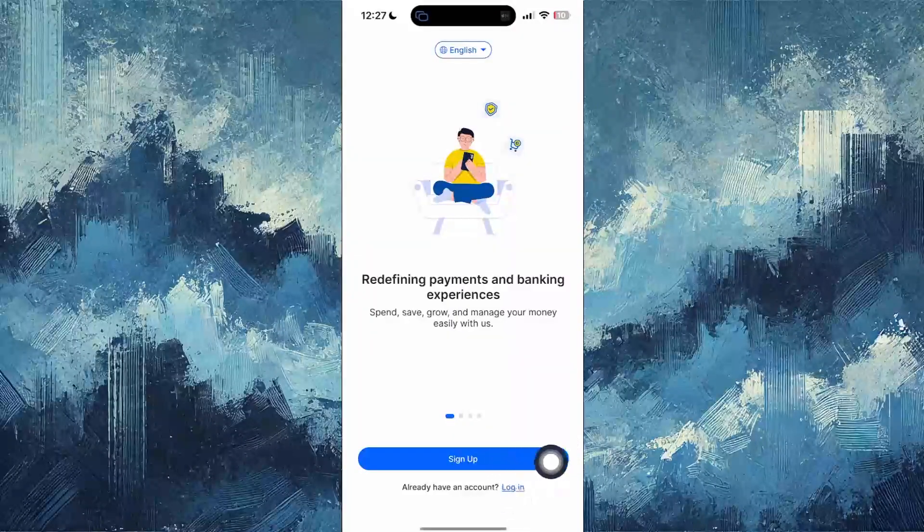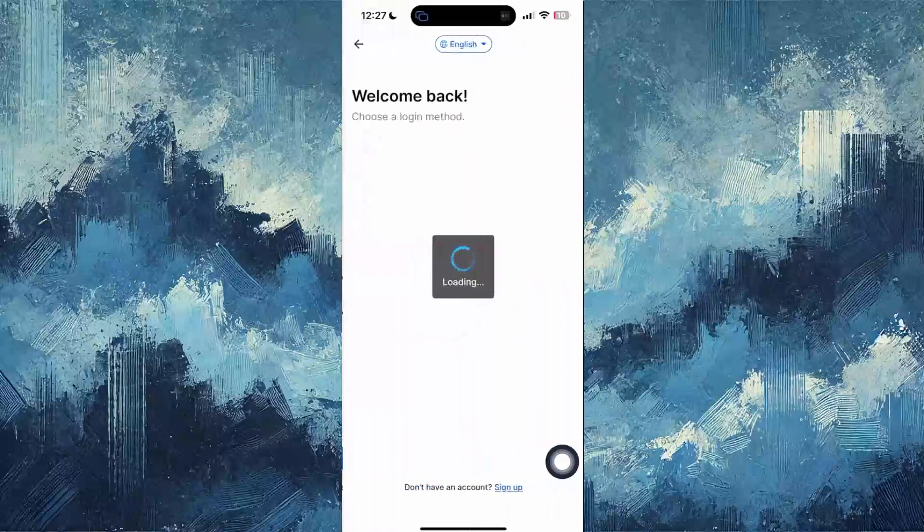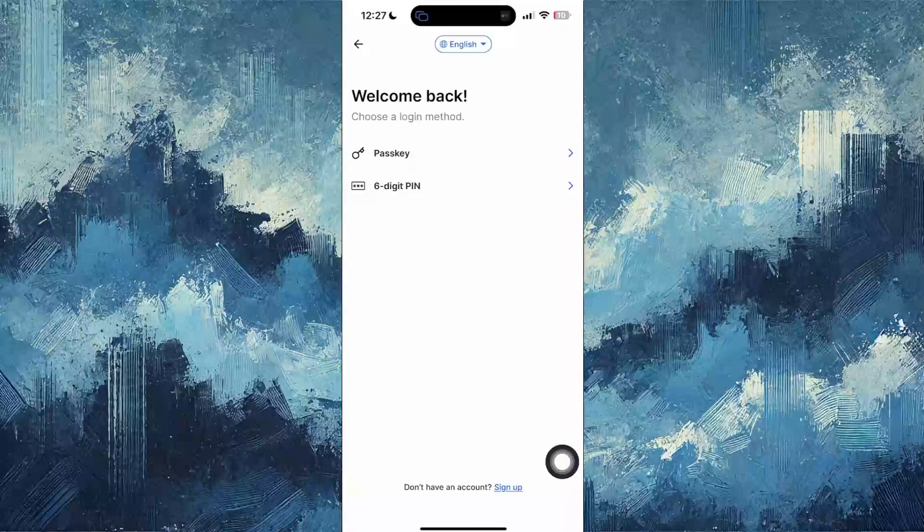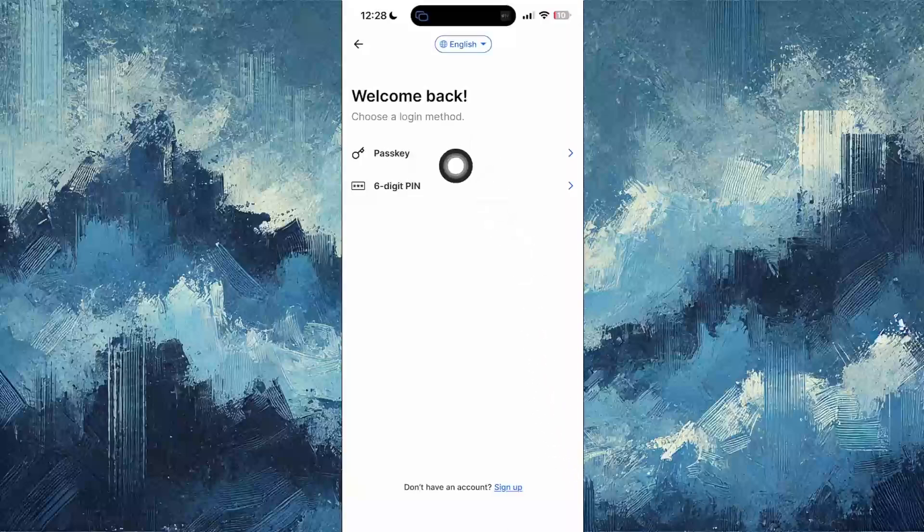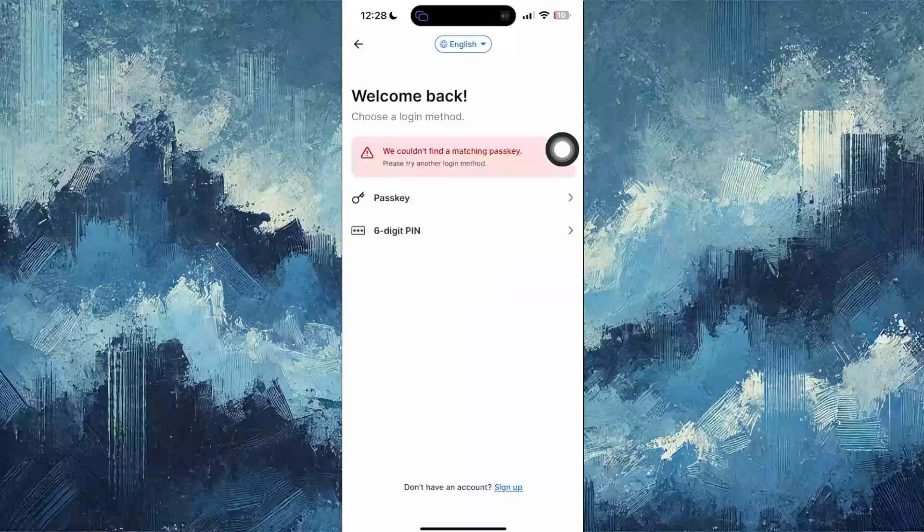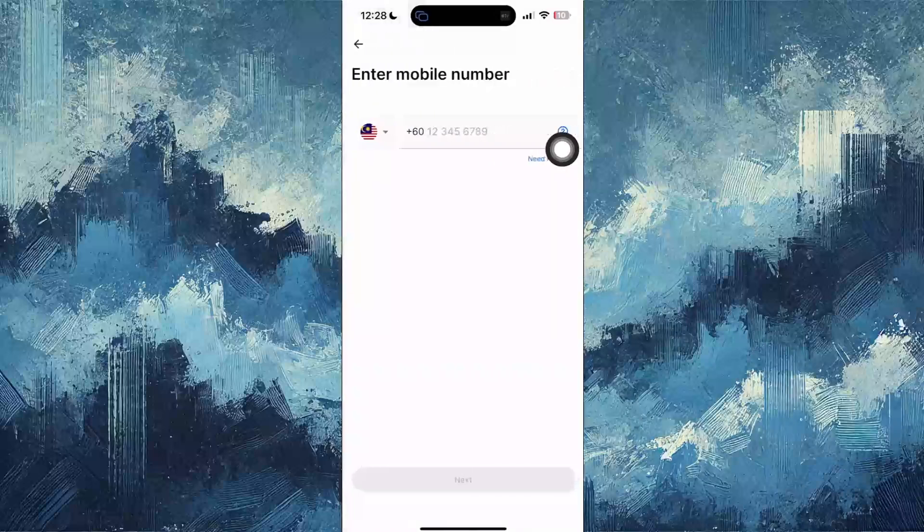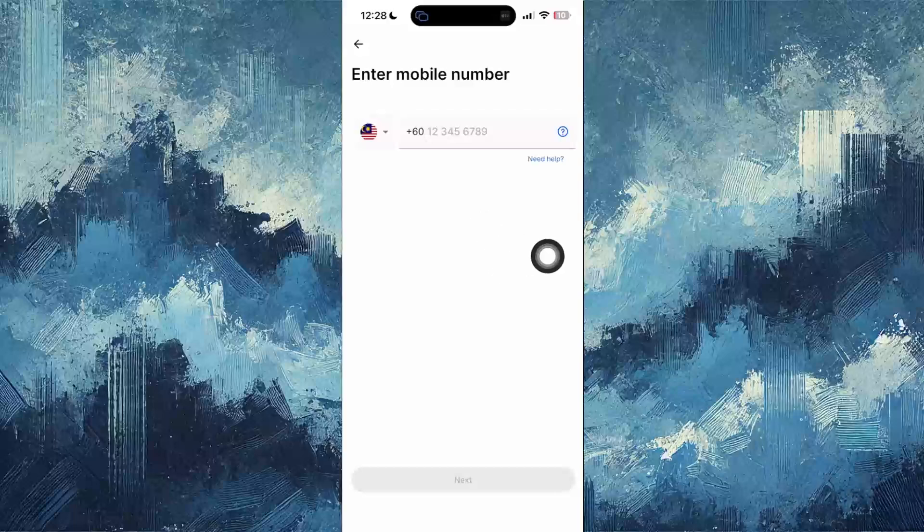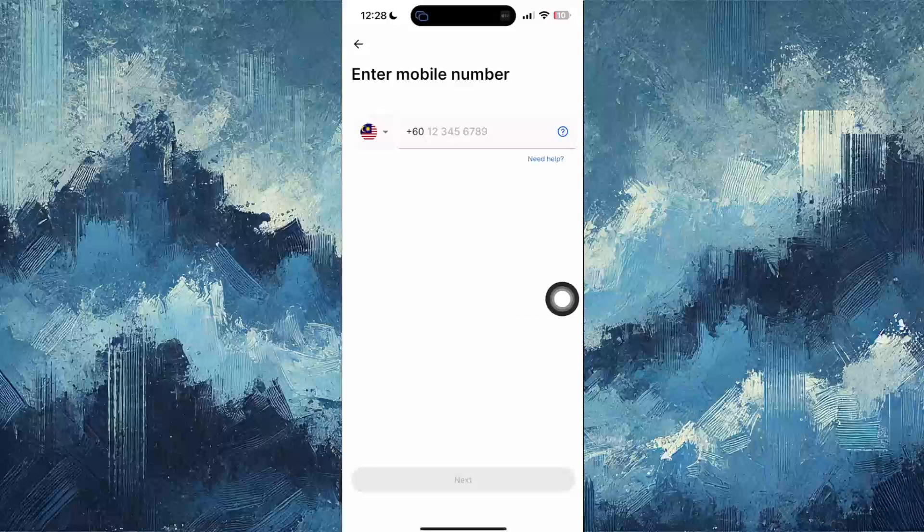Just click login if you aren't already logged in. Choose your login method, either the passkey or the six digit PIN. After that, you can enter your mobile number and login. I don't know what type of specific process you made when you created this account.